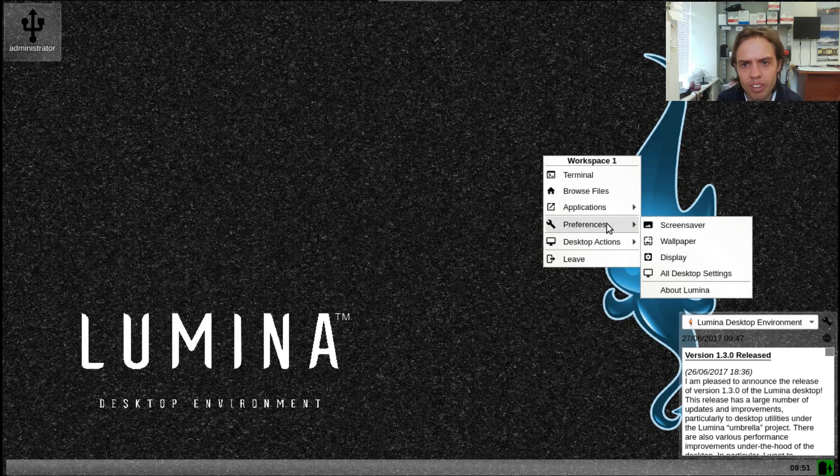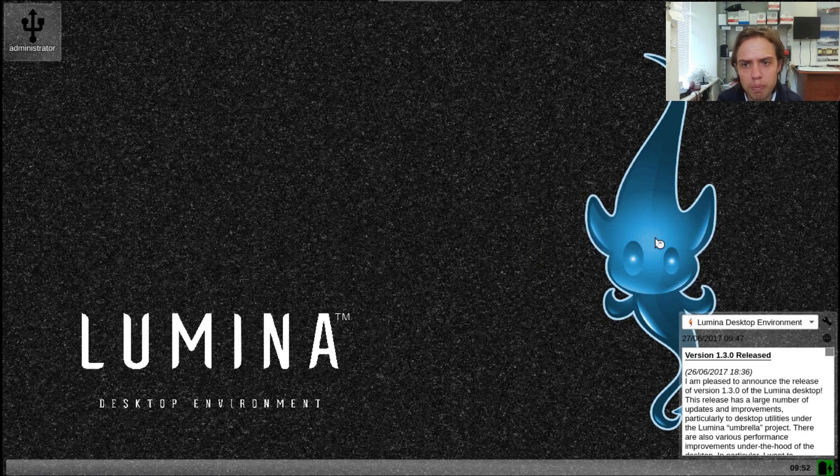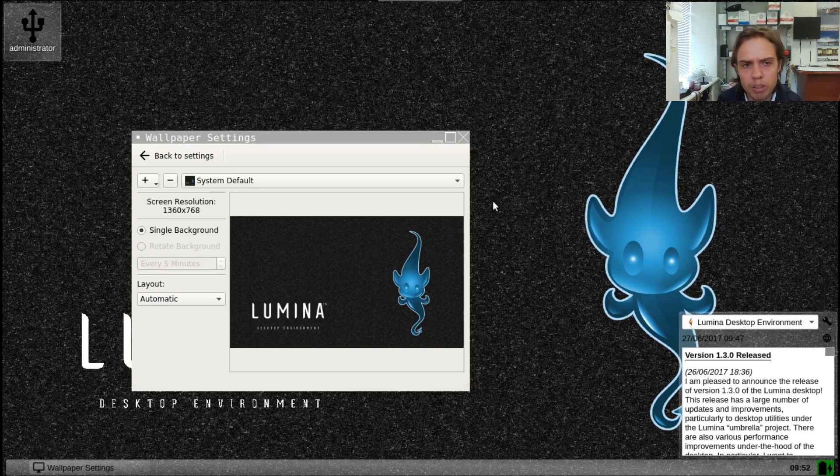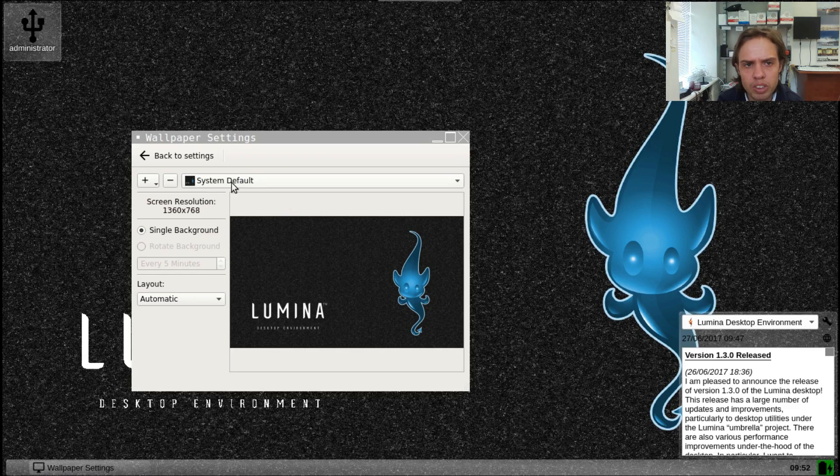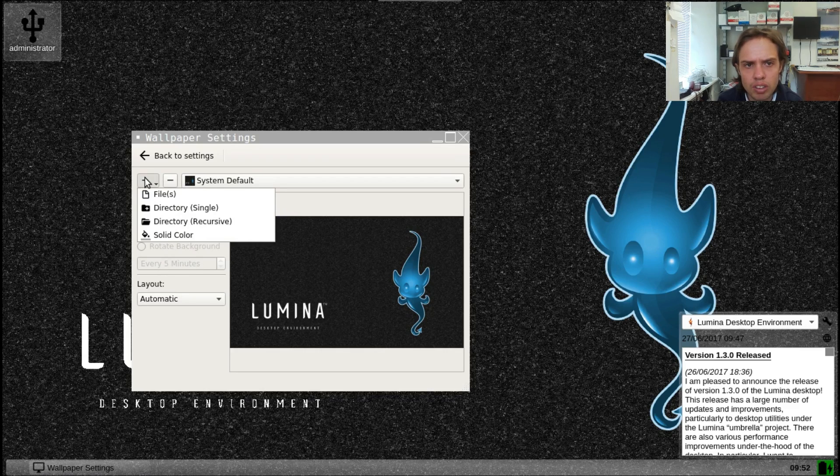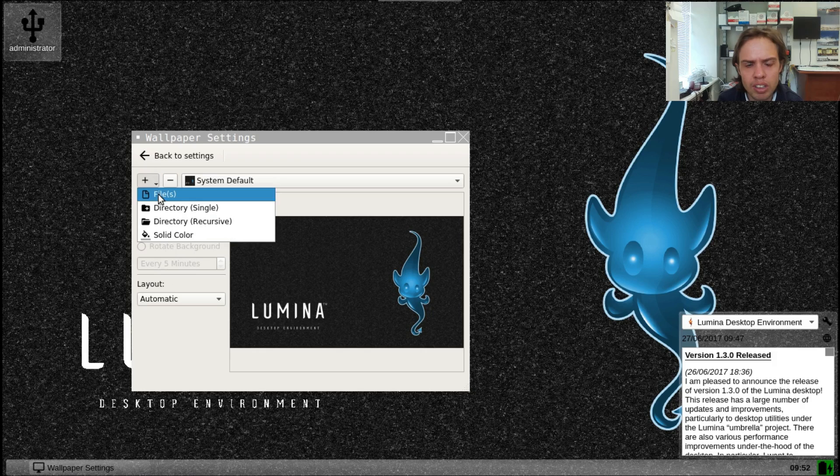They only have one wallpaper available, but you can choose any picture you want. You just click here and choose.